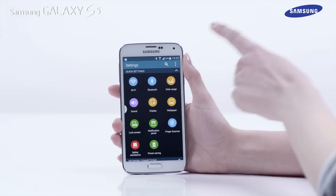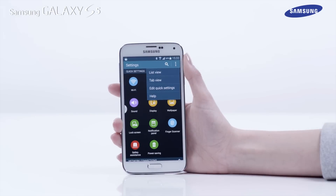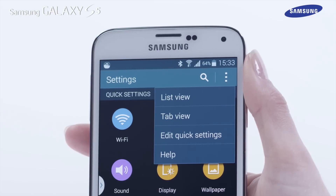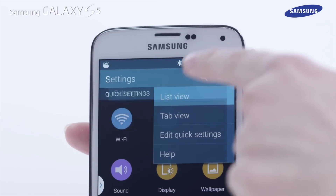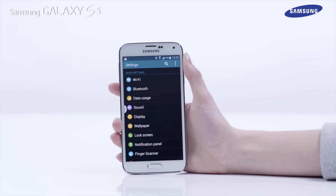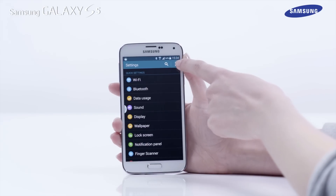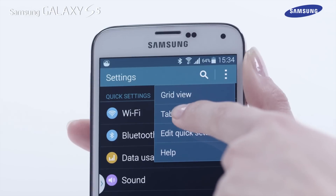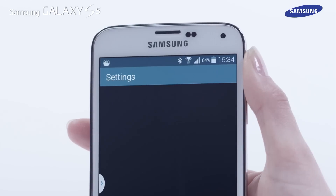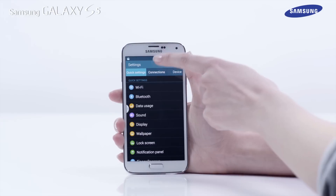You can change how the settings area is viewed from the default grid type to a list or tab view type. Selecting list view will display the settings icons as a list. If the tab view is selected, tabs will be shown near the top of the screen that you can scroll across to access different settings areas.